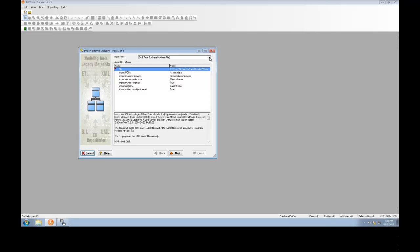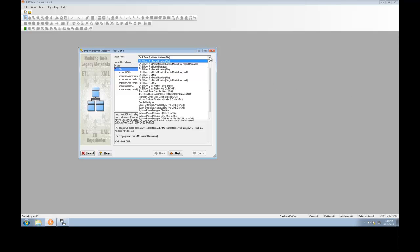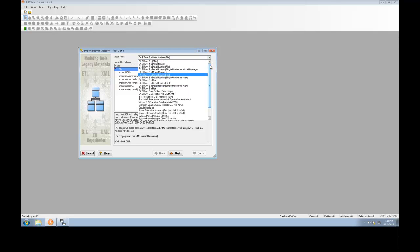The Meta Wizard allows you to import Erwin models from as far back as Erwin version 3 to the latest version. Erwin models can be imported directly from an Erwin file or from the Model Manager.